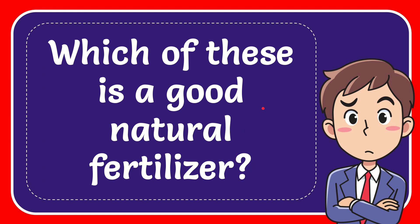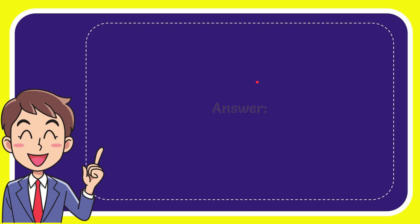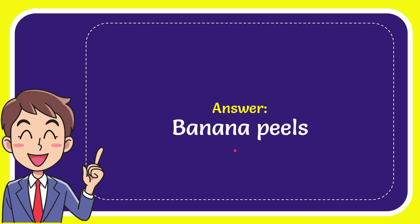Well now I'll give you the answer for this question. The answer for the question is banana peels.